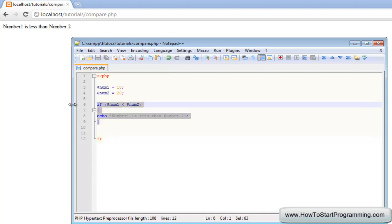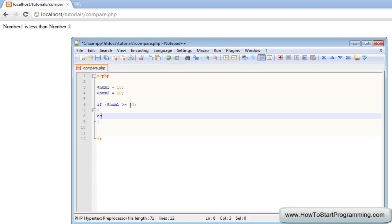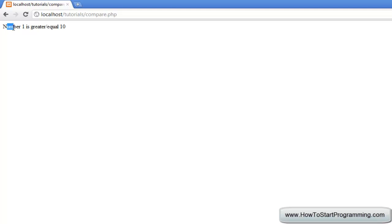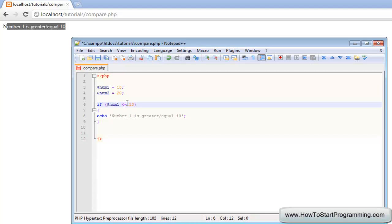Another operator we can use is greater than or equal to. We will test this with an actual number. So we do: if num1 is greater than or equal to 10 — we do this by using a greater than sign and then an equals sign right after it. If num1 is greater than or equal to 10, we execute the code that echoes 'number 1 is greater than or equal to 10'. We refresh and it works. It also works the same way with less than or equal to — you just exchange the sign and it works the same way.